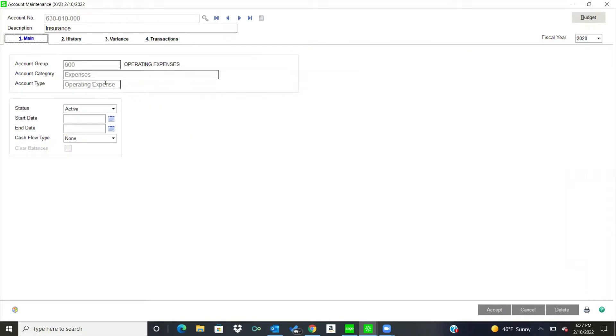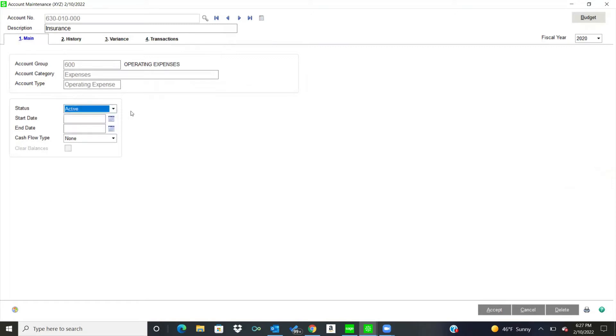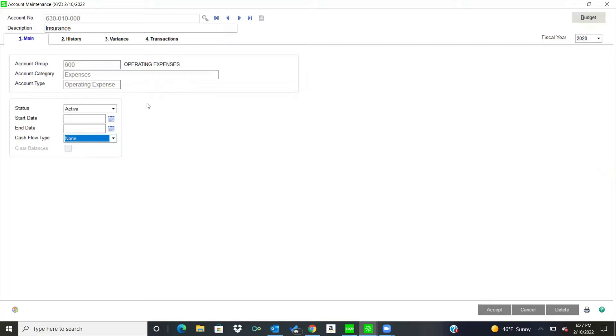You have groupings in your GL. And then I can say whether this account is active or inactive or it's been deleted. You can also do cash flow statements. So you would say what type of cash flow it is and then be able to put that on your cash flow statements.